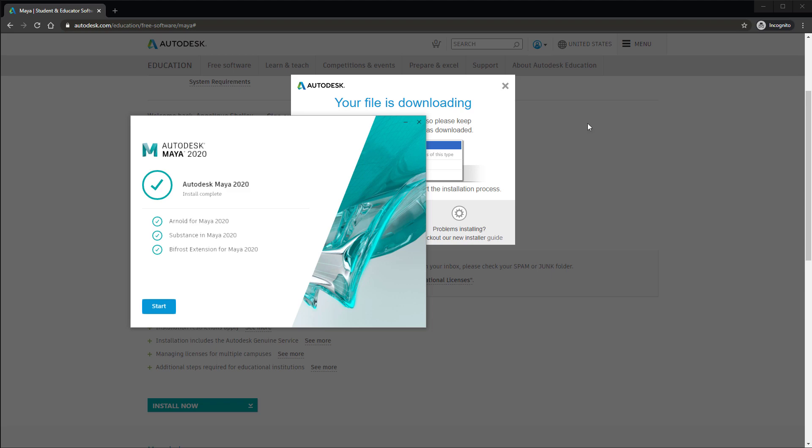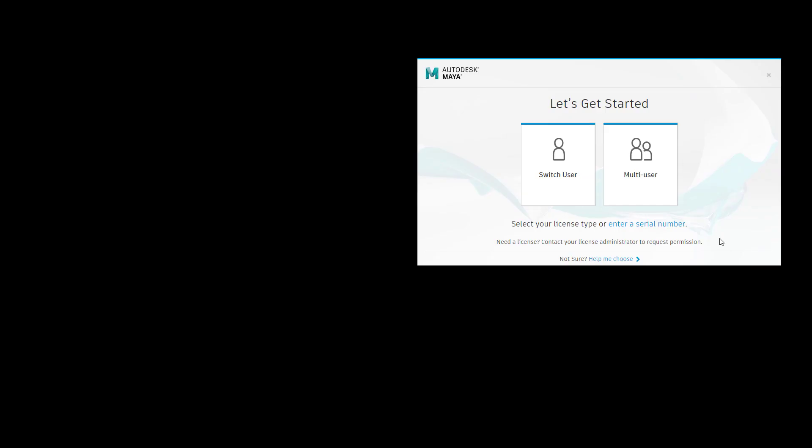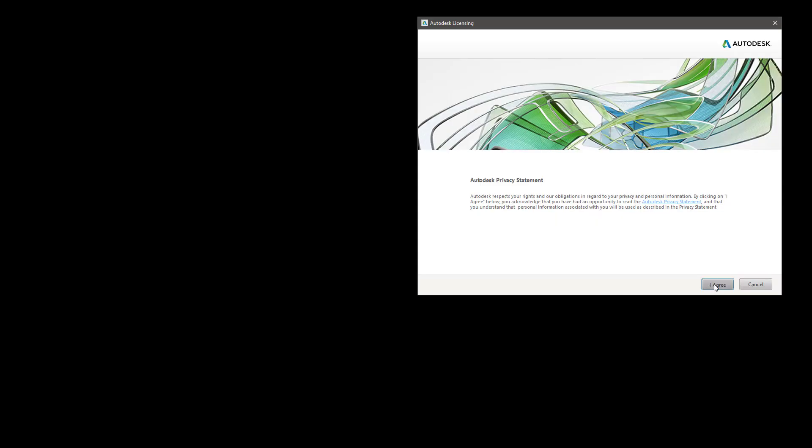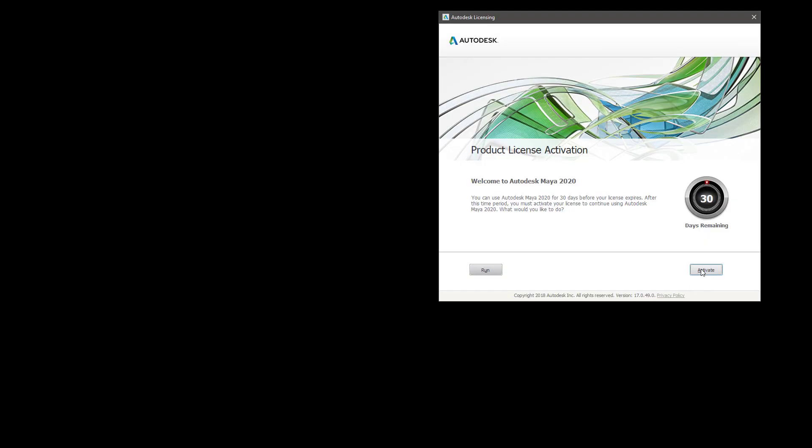Once it's installed, click start and then click enter a serial number. Click agree and then press activate, not run.